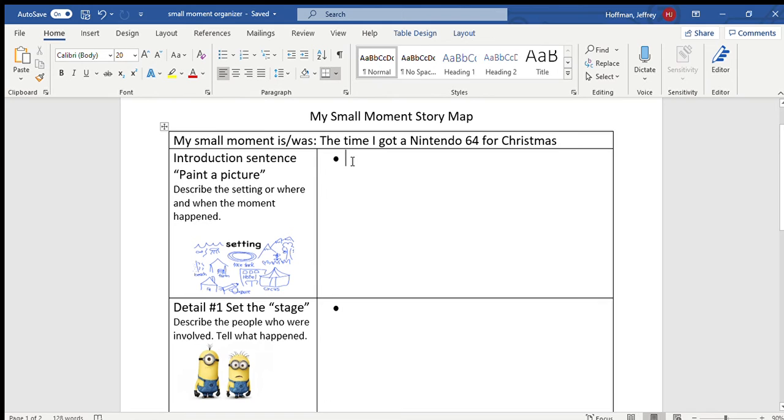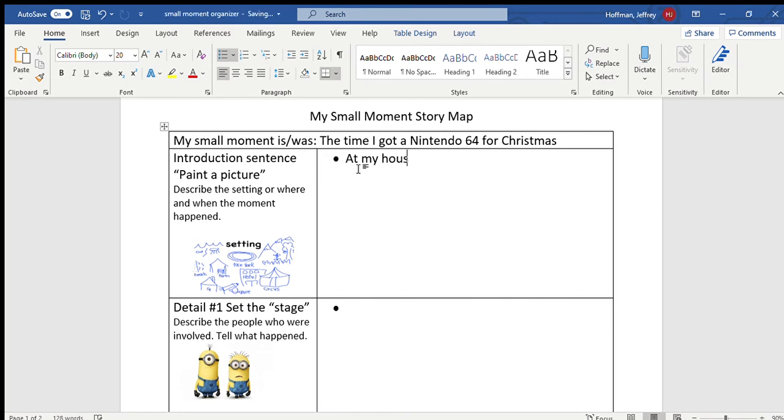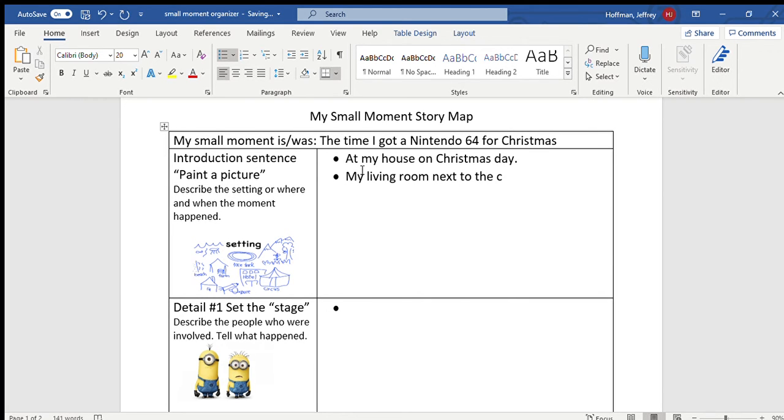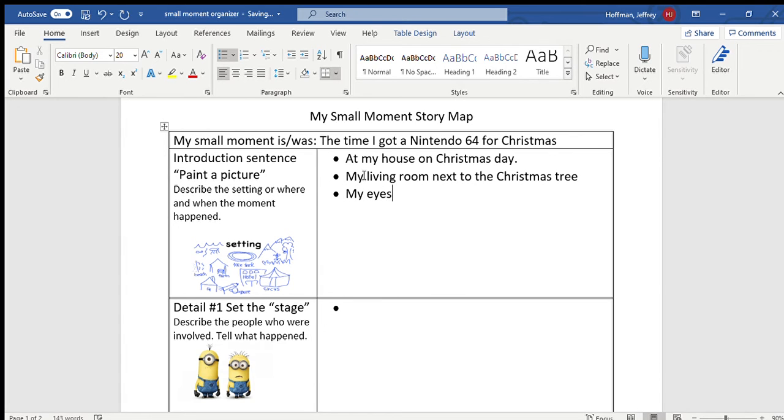So we know from my story that you've already seen the final narrative. This was, I was at my house, this was the setting on Christmas Day. Remember setting is where and when. And that would be really great. I would say maybe my living room next to the Christmas tree. And then my last one for here I'm gonna say maybe my eyes were staring at the presents.